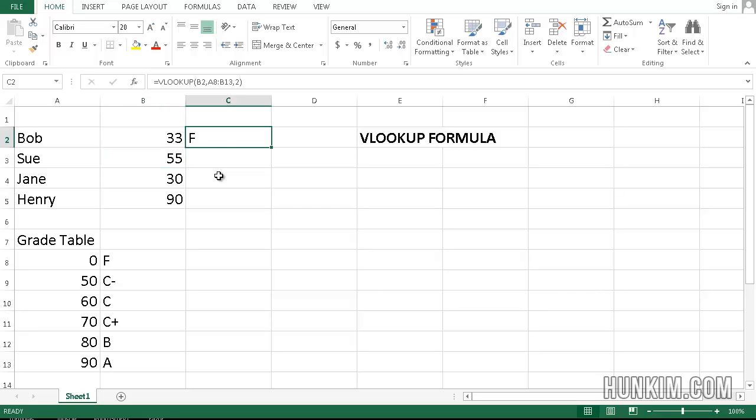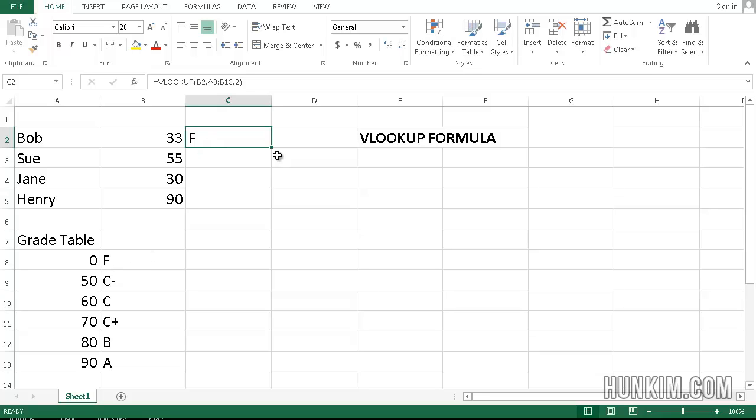So the idea of using a formula is very powerful because as soon as you make changes, the actual lookup result automatically spits back the letter. It doesn't have to be a letter. It can be a pass-fail note, whether the student passes or fails.